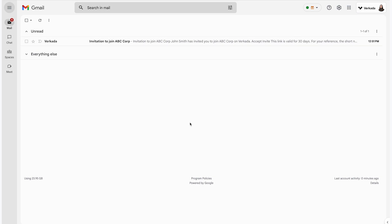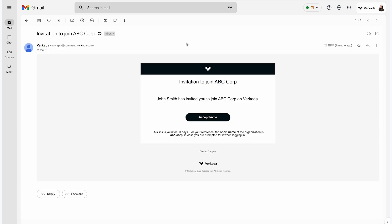When I open up this email, I can see that my coworker, John Smith, has invited me to join Organization ABC Corp. This email will give me a one-time sign-in link to create my account. Note that the link is set to expire after 30 days.